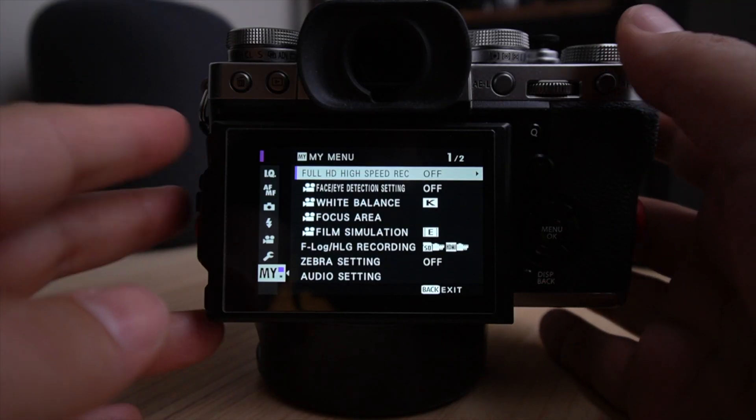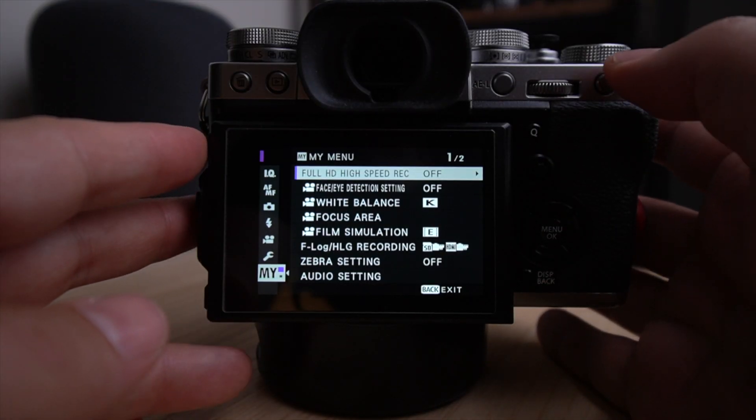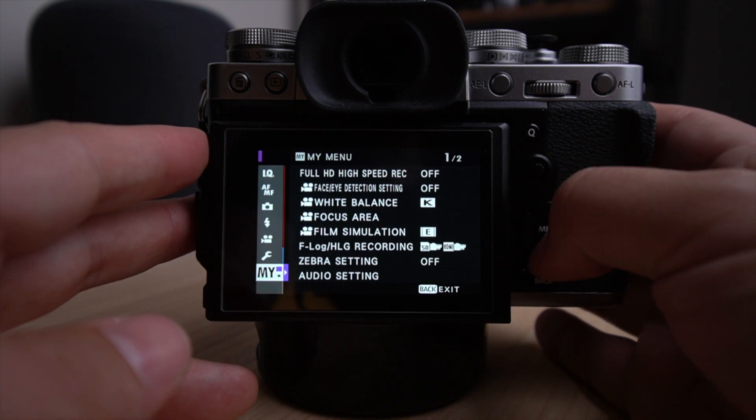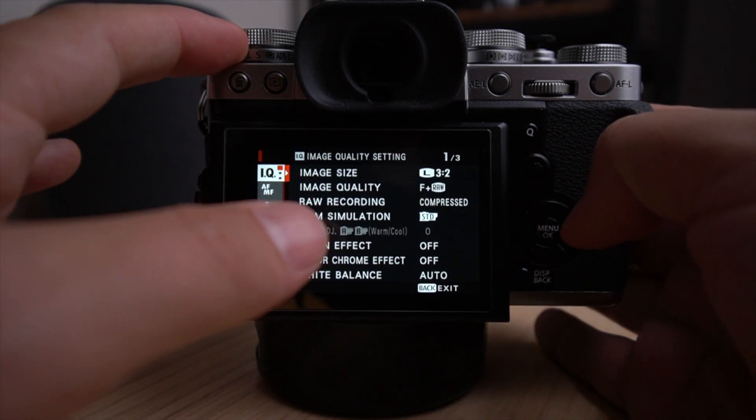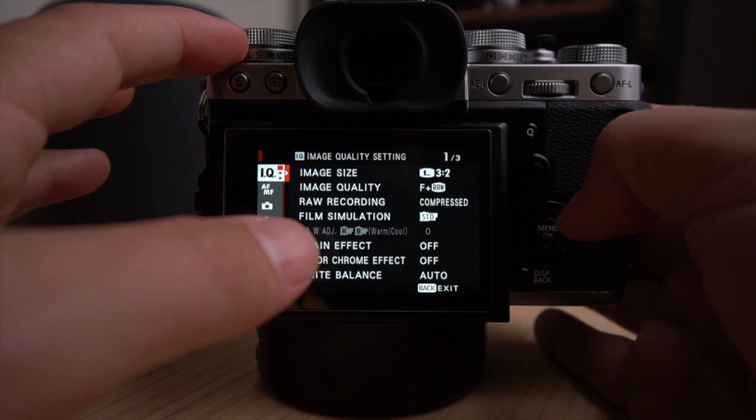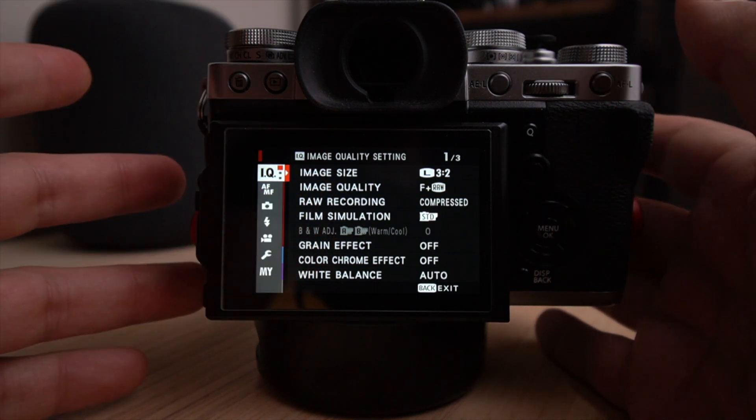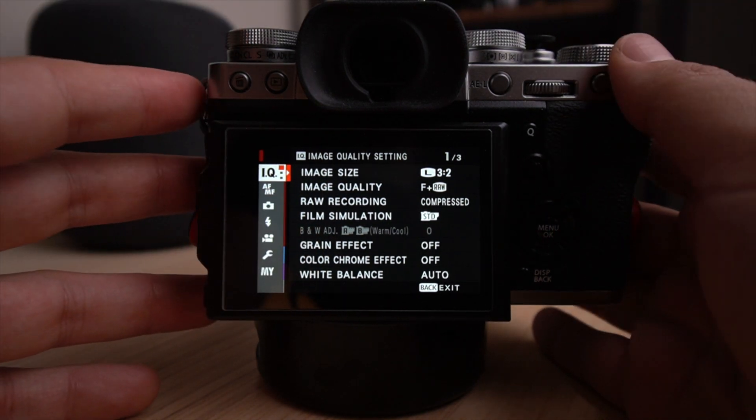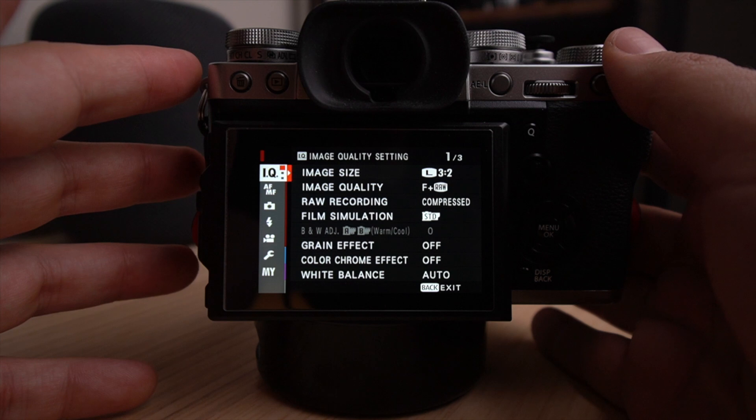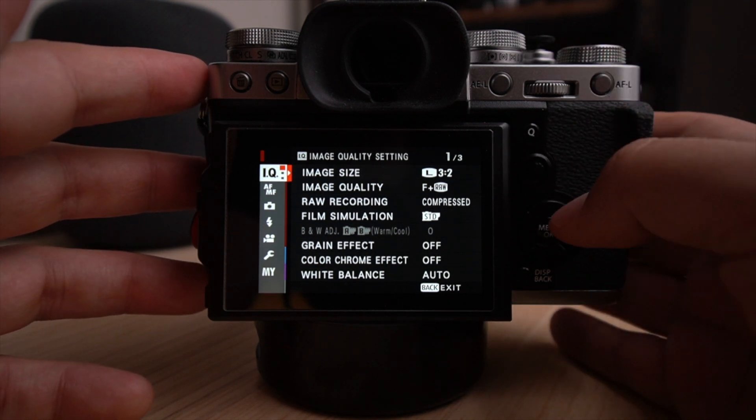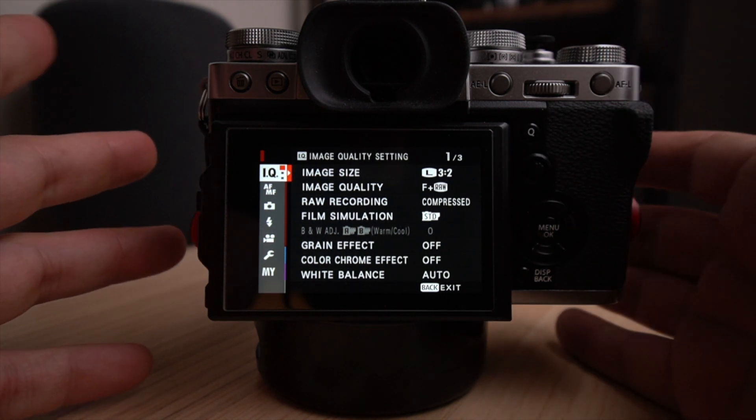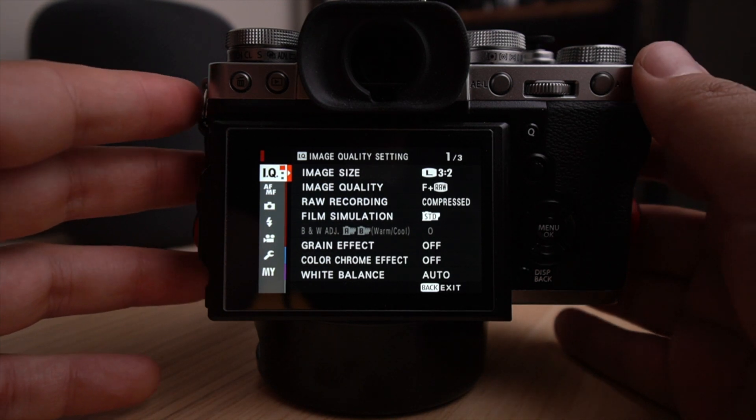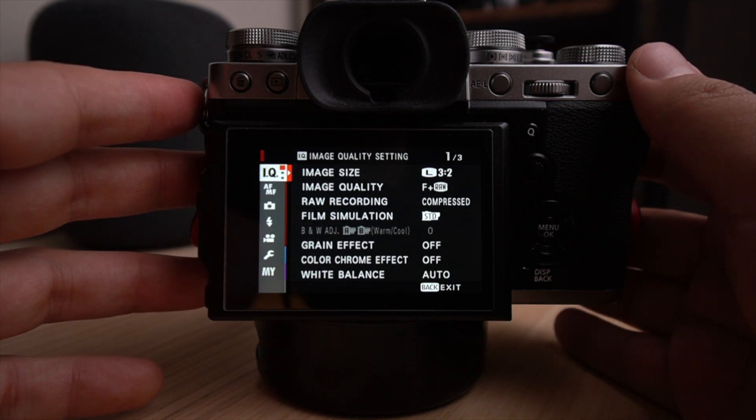Okay, so we are now starting with the Fujifilm X-T3 menu. So first off, I am in single shot focus mode here for the stills photography and then we're going to talk about some of the video settings that I'm using, but this is a little bit later in the video. If you actually want just to see my video settings, you can click on the little timestamp that you see in the description box below.